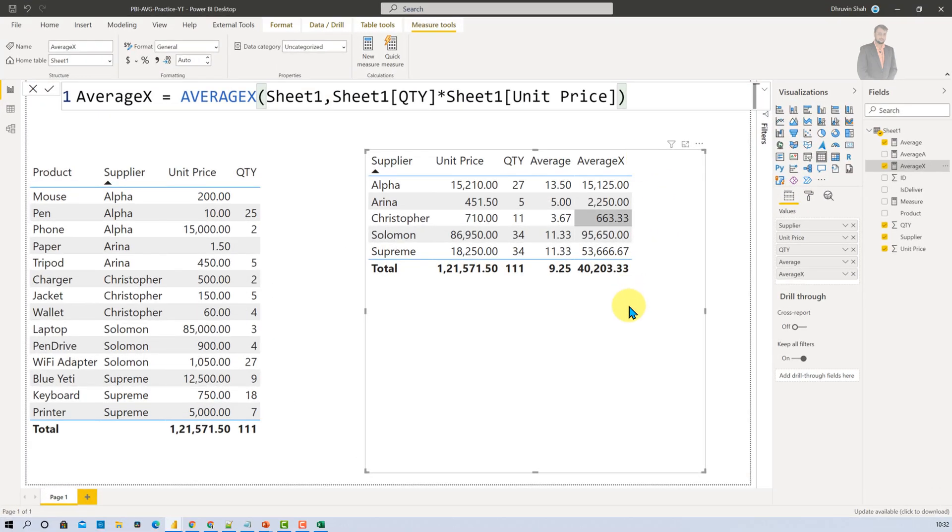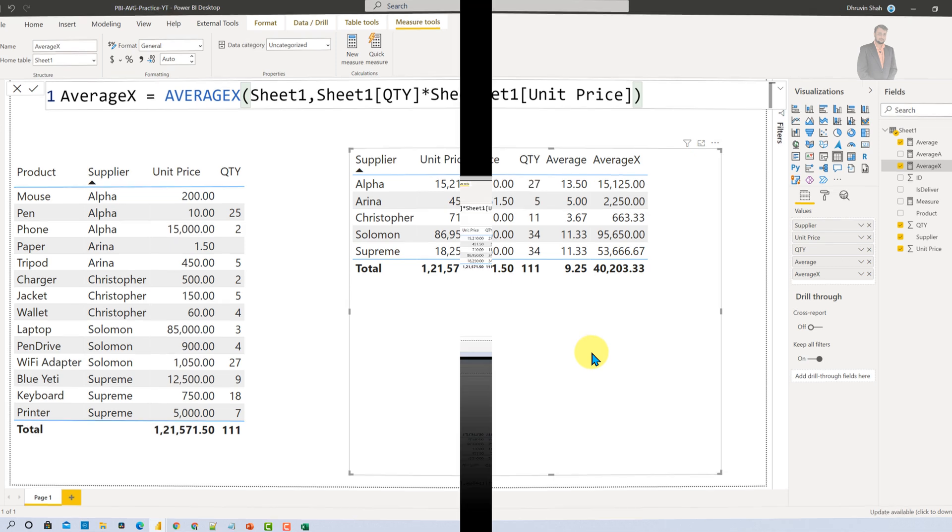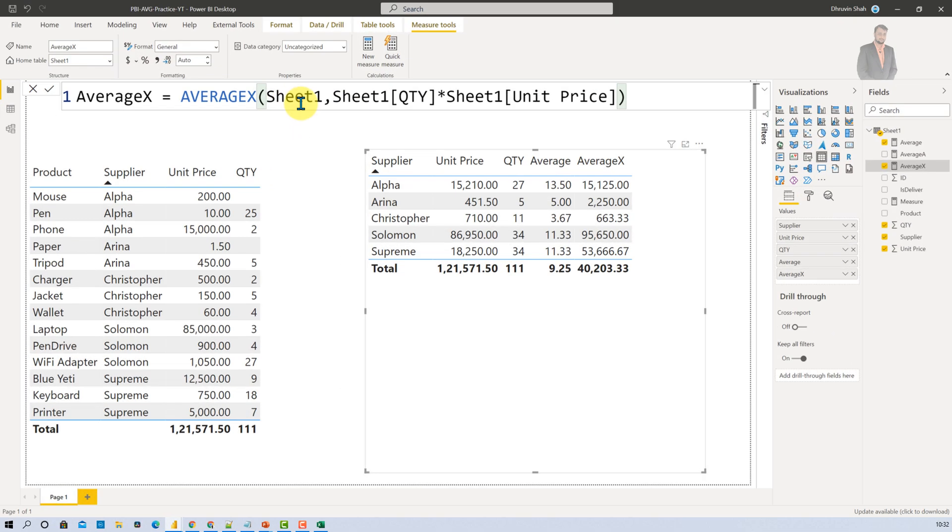And here we are. We are getting the average price over here. Now let me tell you one more important thing over here and one more use case of Average X. In Average X basically you are providing the table structure as an input. Now over here you can also add some condition.